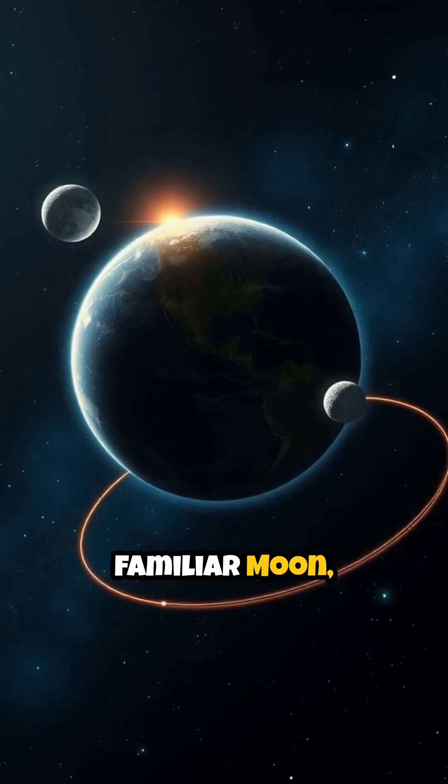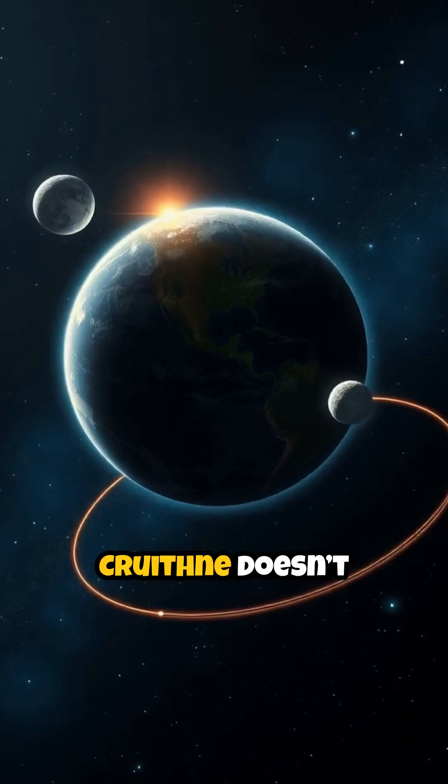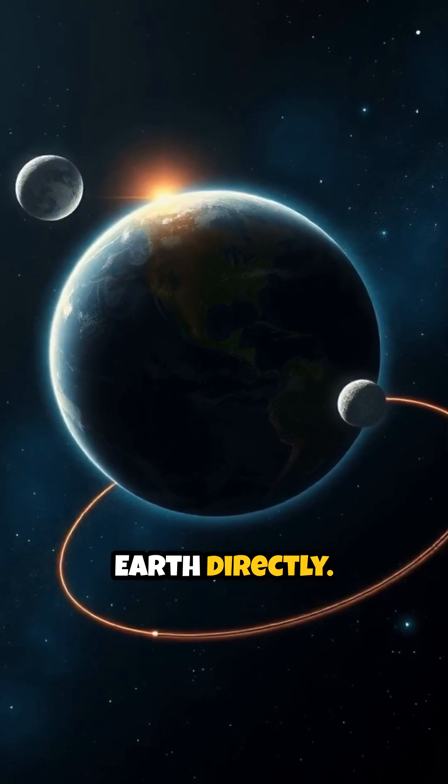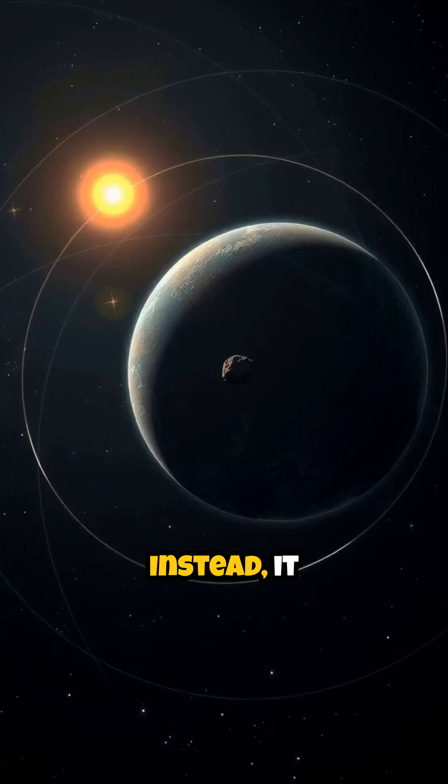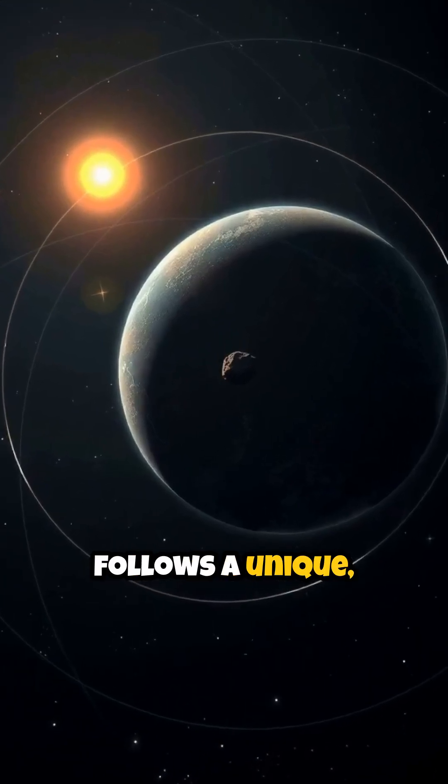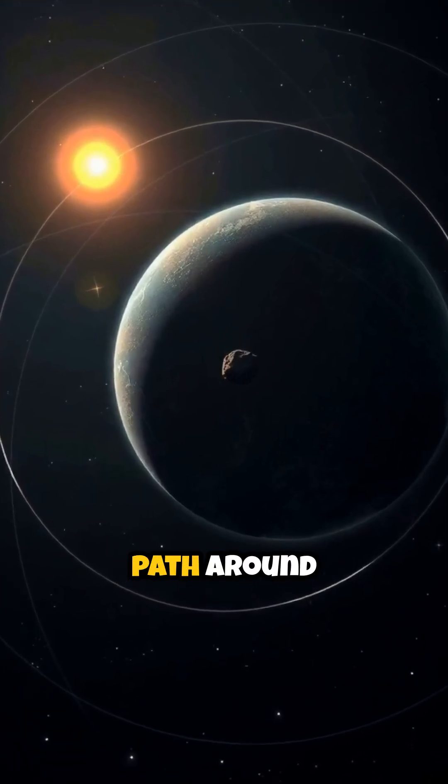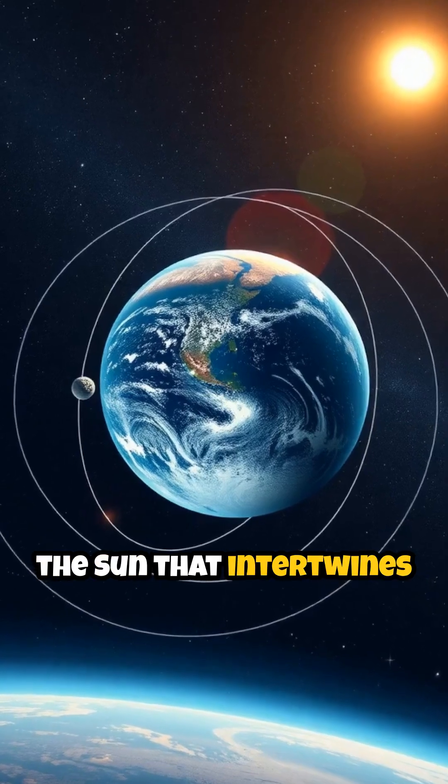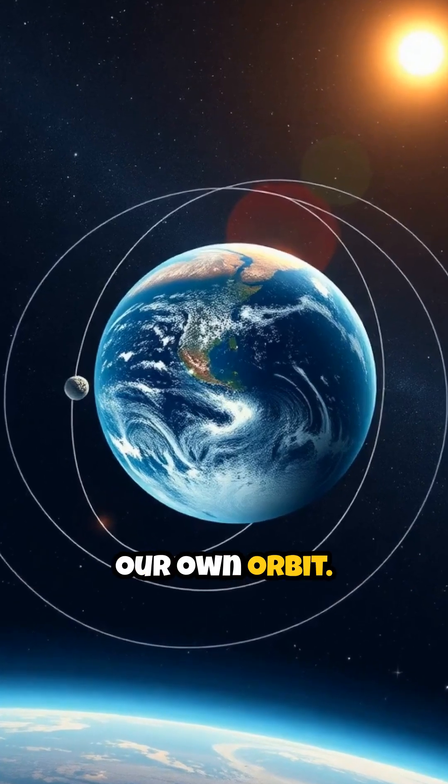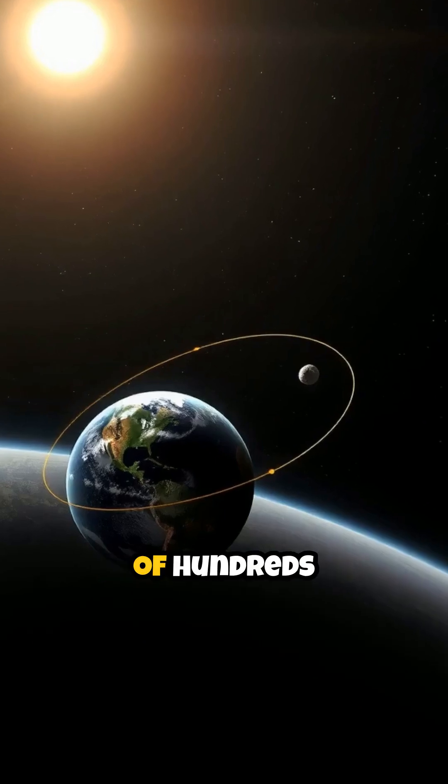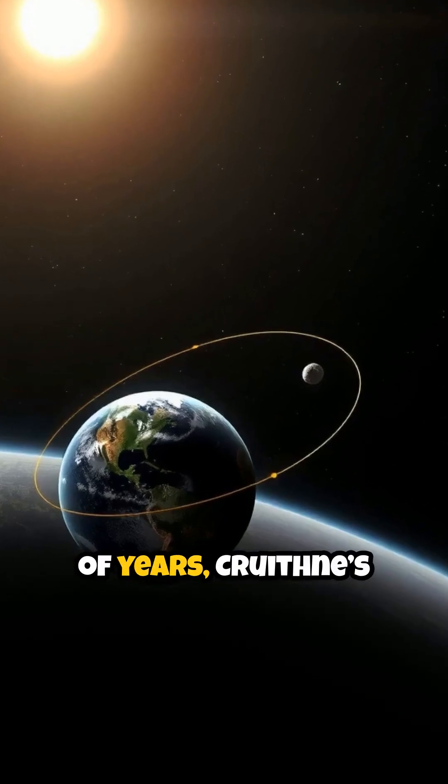Unlike our familiar moon, Kruithne doesn't orbit Earth directly. Instead, it follows a unique, synchronized path around the Sun that intertwines with our own orbit.